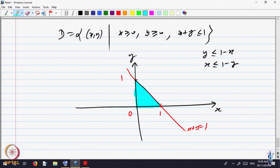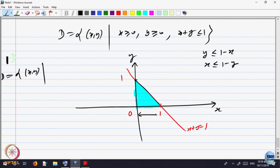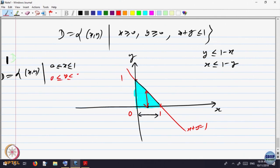We can write D as the set of (x, y) where x lies between 0 and 1, and for every x, the vertical line moving parallel to the y-axis goes from 0 up to 1 minus x. So y goes from 0 to 1 minus x. We interpret that line as a function y equal to some ψ(x).